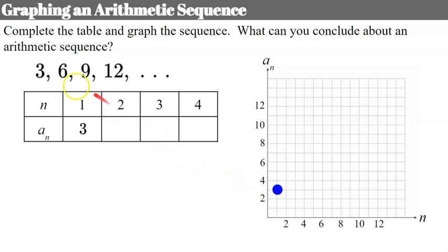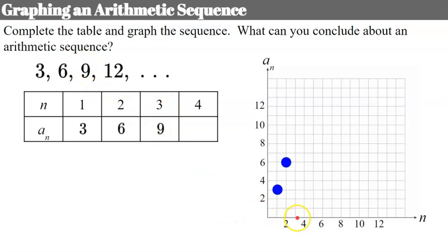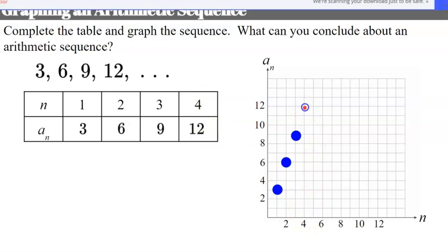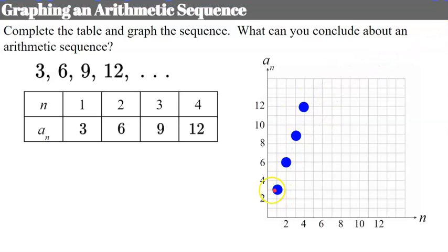Term 2 has a value of 6 — we plot the ordered pair (2, 6). Our third term is 9, so we put (3, 9) in our table and graph it. Our fourth term is 12, giving us (4, 12). We now have our function here. What can you conclude about this arithmetic sequence? Pause the video, write down your thoughts, and come back when you're ready to check.